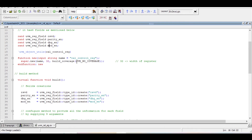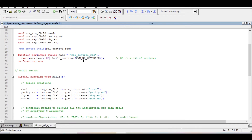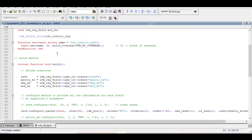When calling super.new in the parent constructor, we need to provide some information. The first argument is the name. The next is 32-bit, which is the width of that register — as we discussed, this register is 32 bits wide. We are also providing UVM no coverage because we don't want any coverage for this particular register.